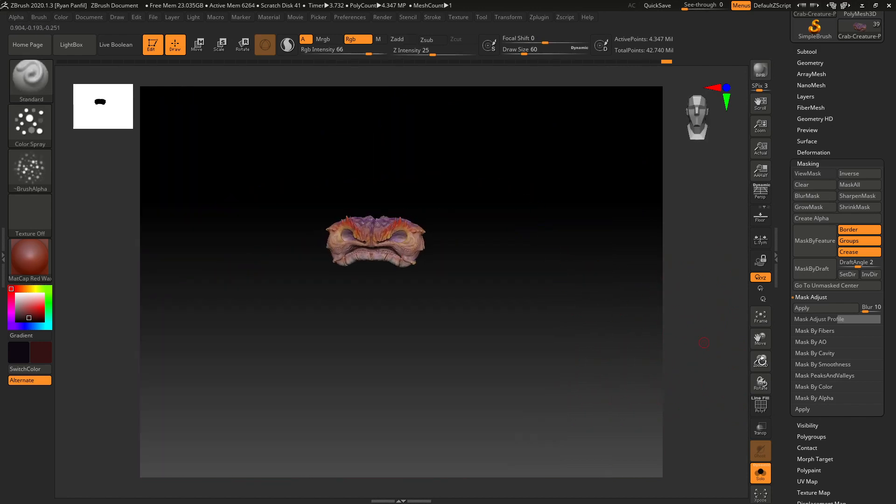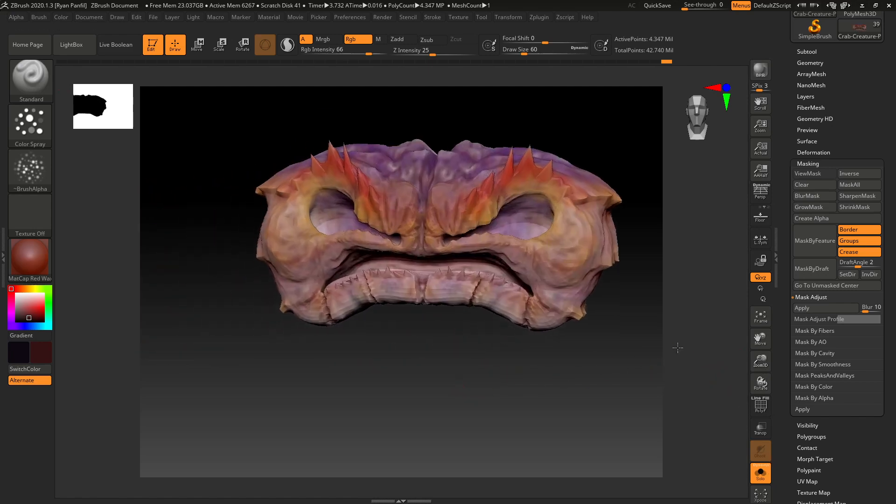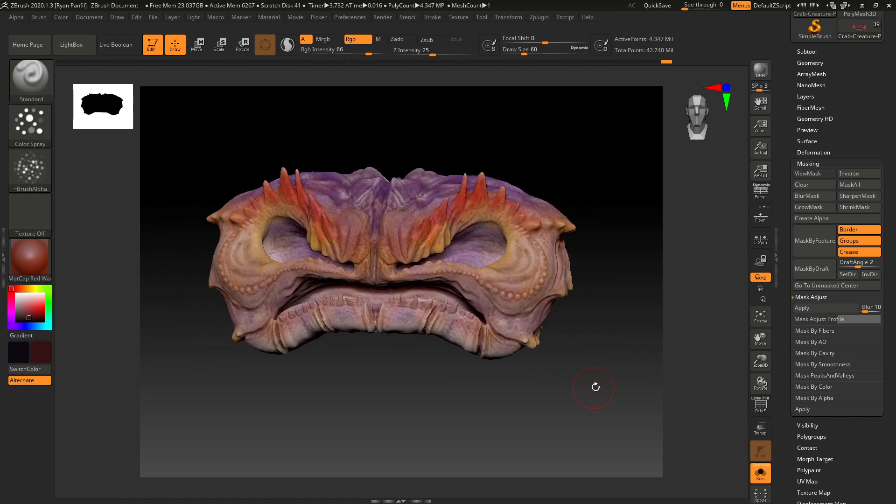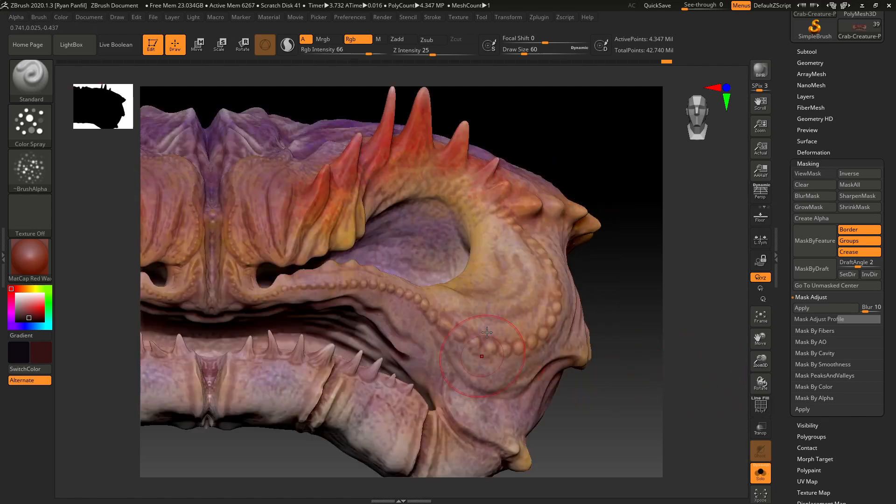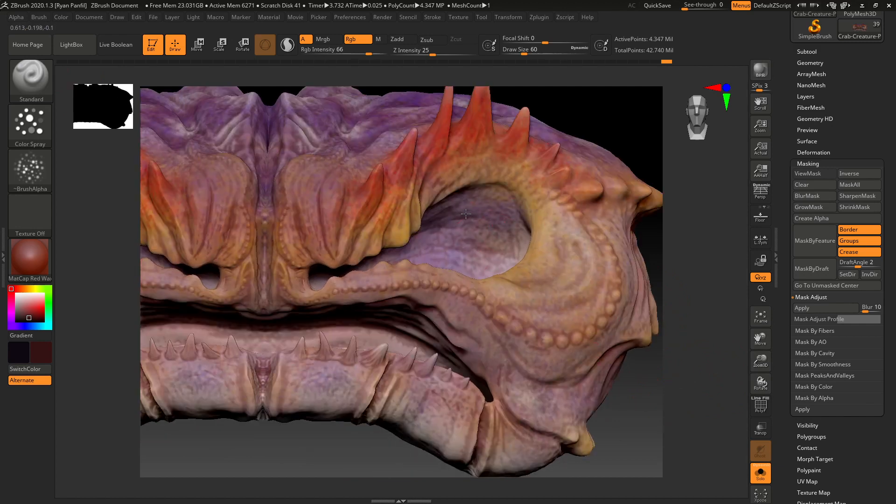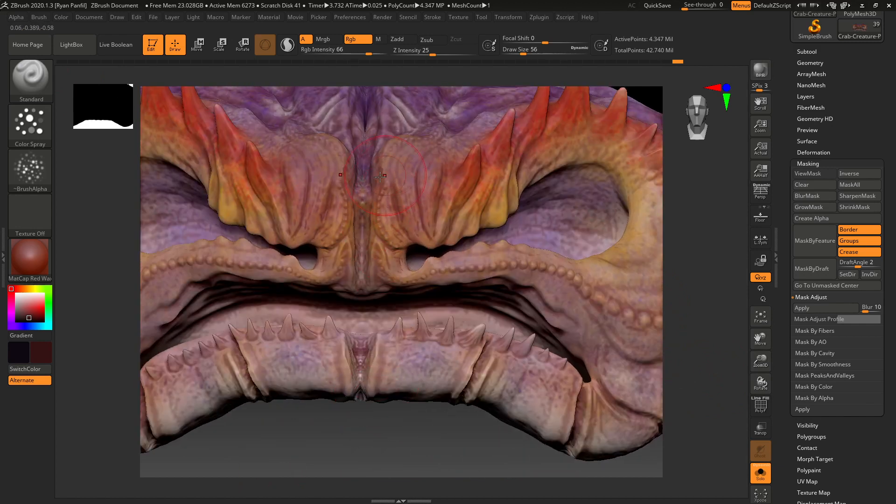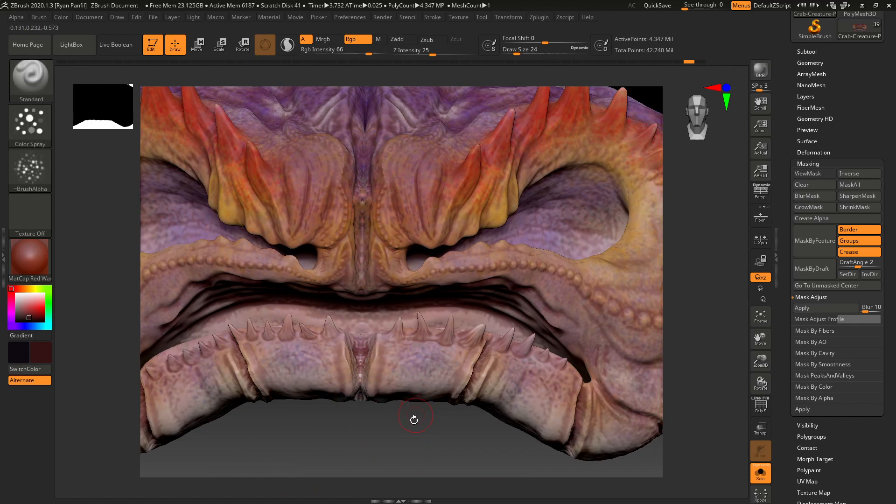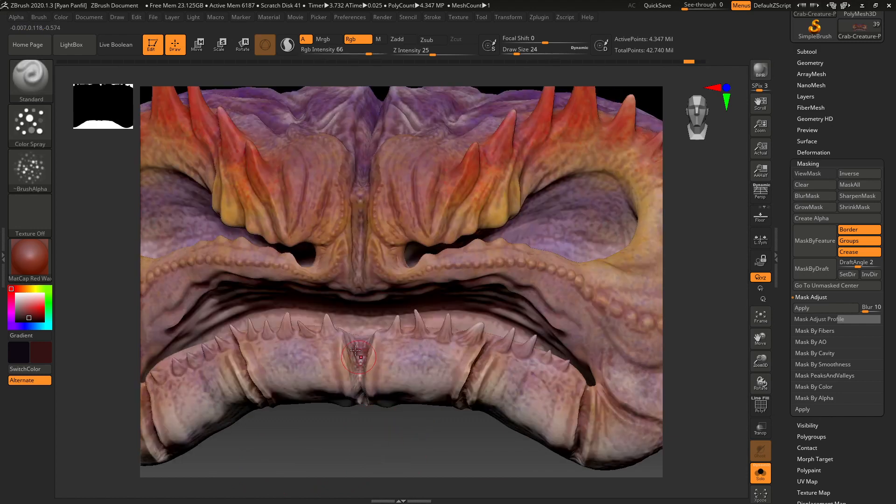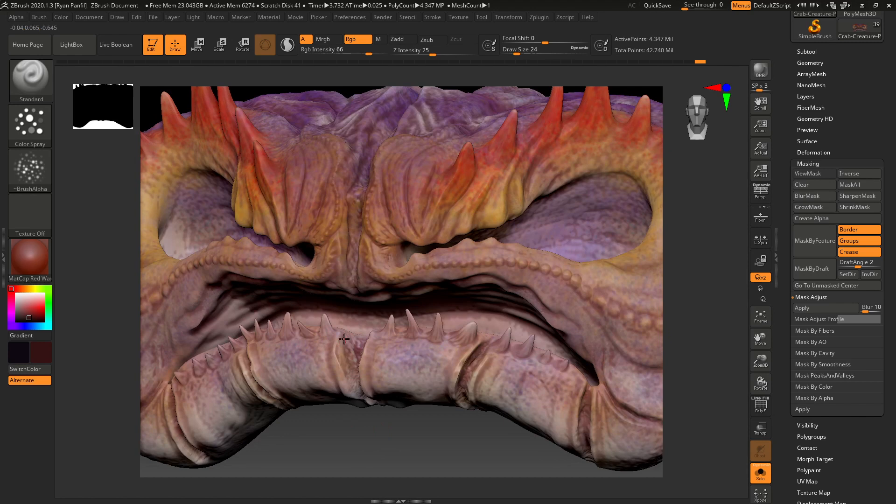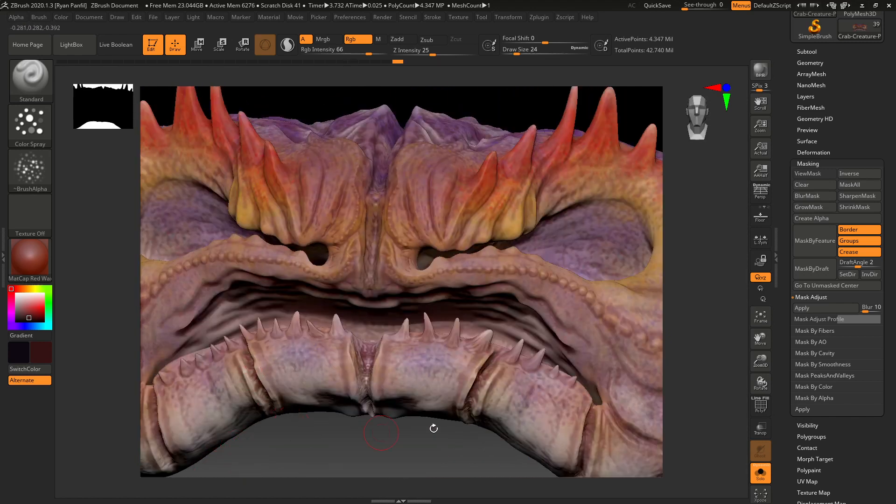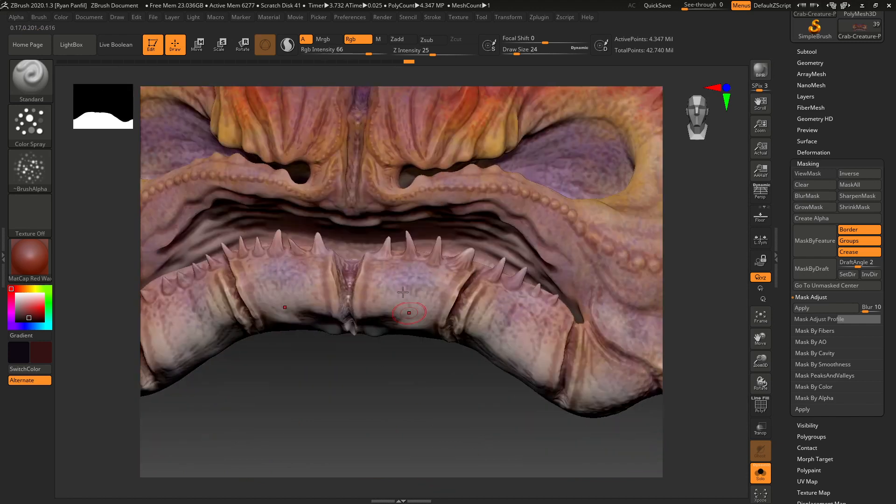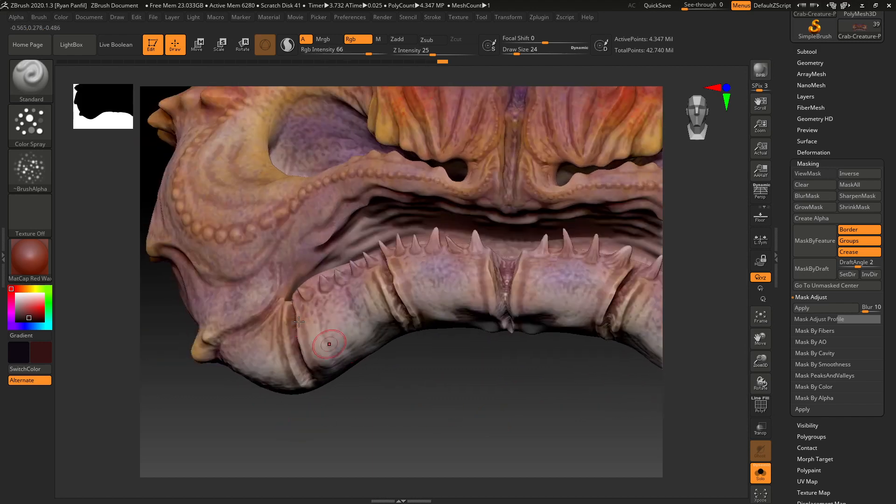So I think I'm going to stop the video here just so that it doesn't get too long. We'll play around with these a little bit further in the next video. I'm going to show you a couple other ways to use the mask, play around with the mask, just to continue refining it and making it look even better.